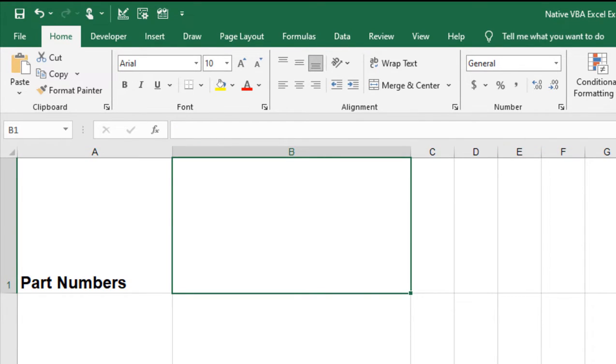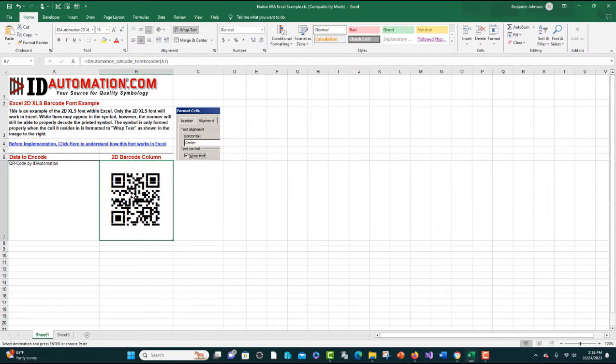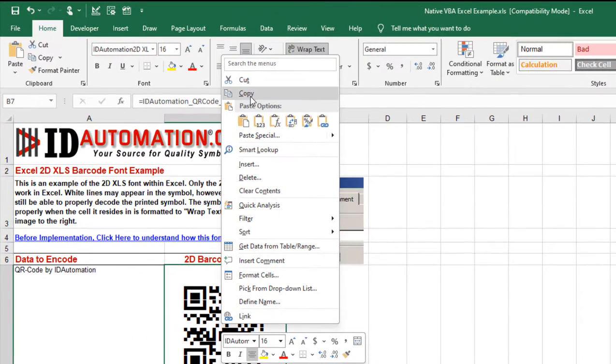Access the example sheet. In the example sheet, right-click the barcode and choose copy.